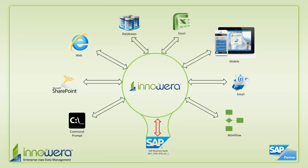If you want to learn more about how to simplify SAP, visit us at innowera.com and be on the lookout for more videos in this series. Thanks for watching.